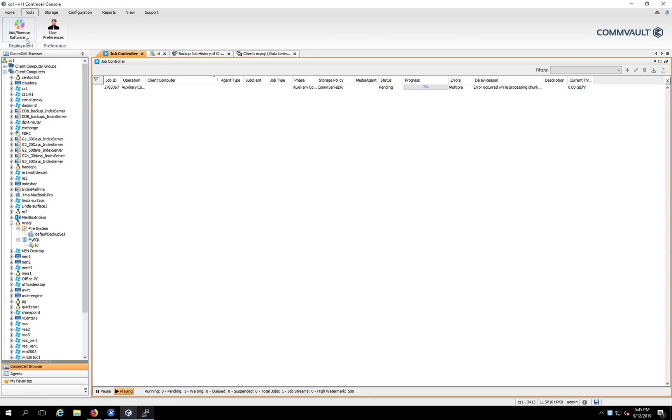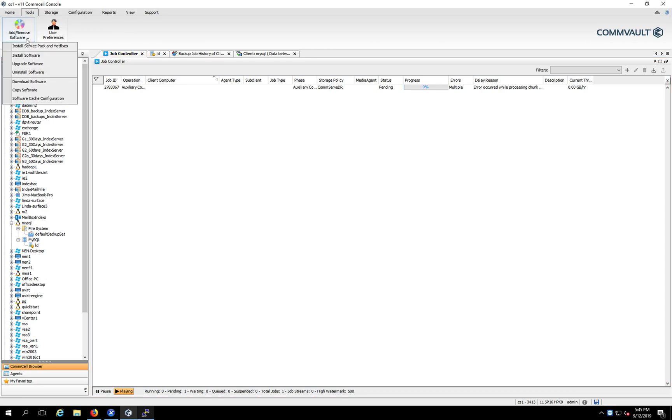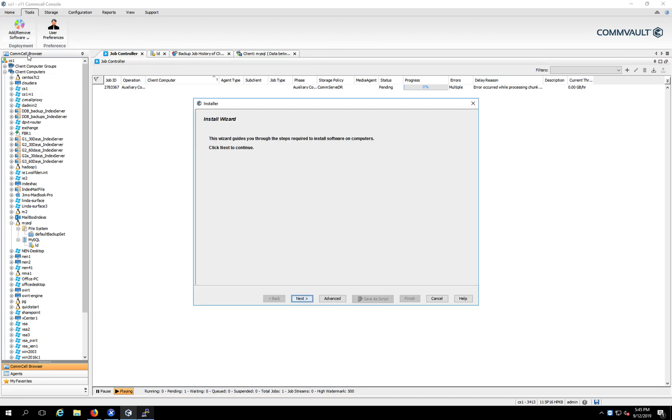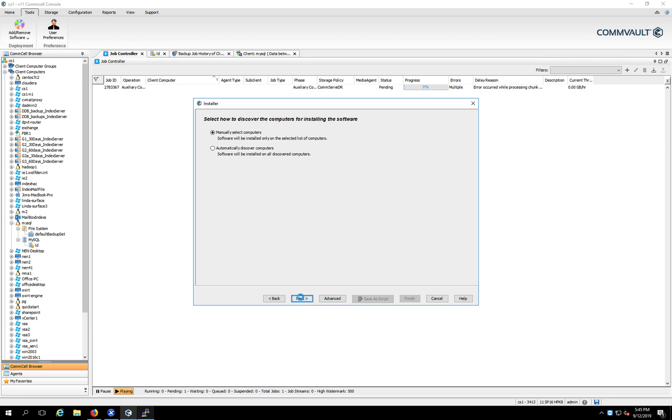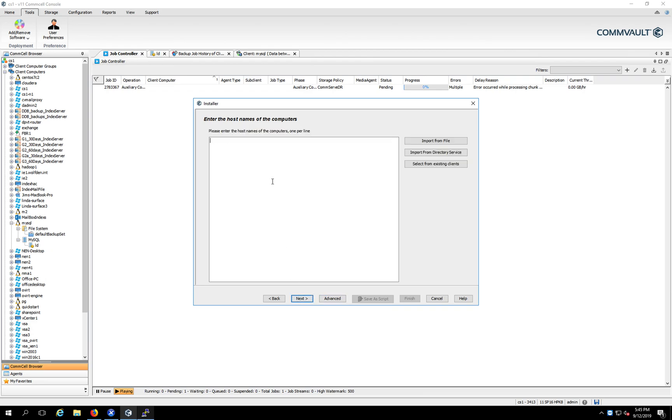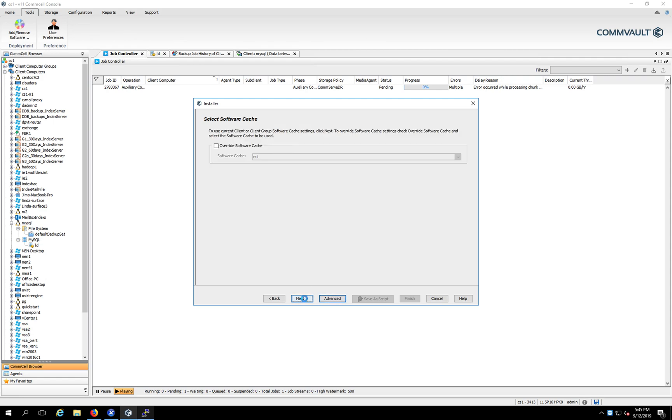So we go up here in the Commvault GUI, and we click Install Software. I've already installed my client, so I'm just going to give this another name. I'm not actually going to do it, but I just want to show you all the settings. So I'm going to do a manual setting. Here, you can pull the client names from your directory service, or you can just type them in. And I'm just going to type it in. So the little test machine, click Next.